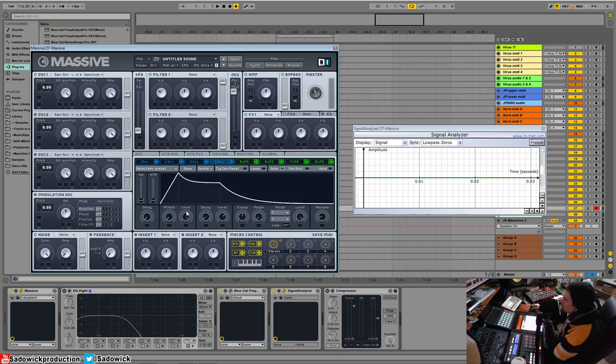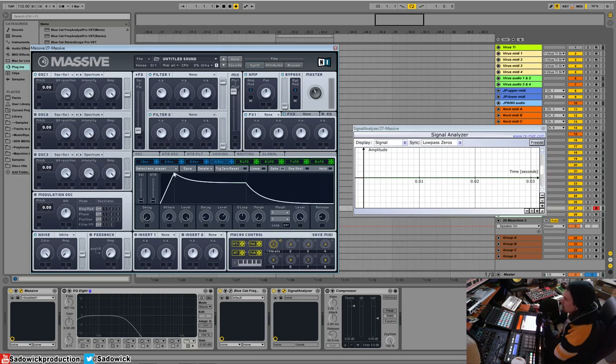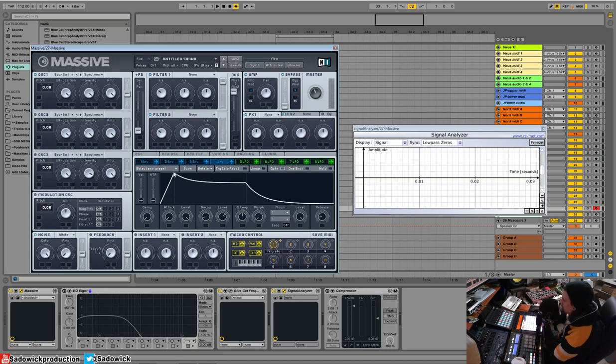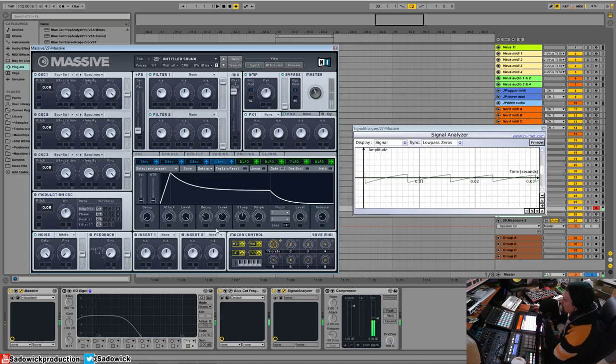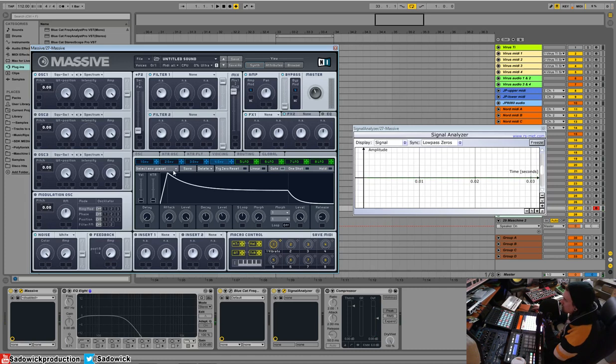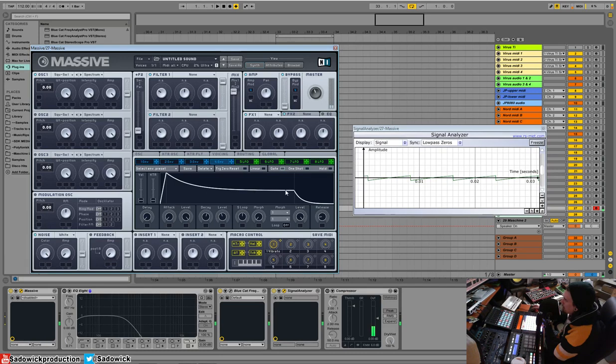So what happens is the decay will... There's a very fast attack. It'll be really loud at the start. And then the volume will come down. You'll hear that now. It's a little too short. It starts out really loud and then it goes down.